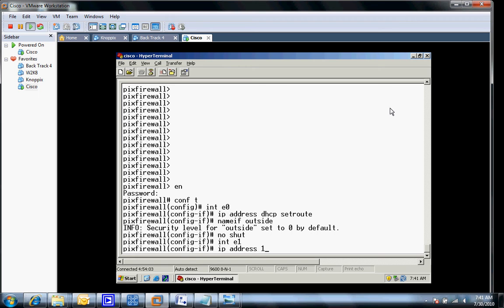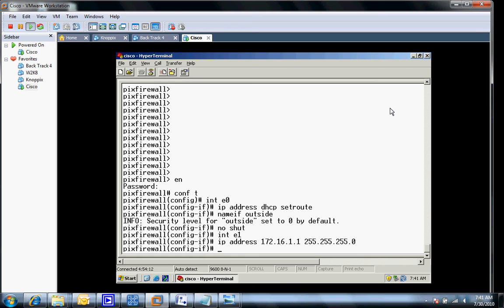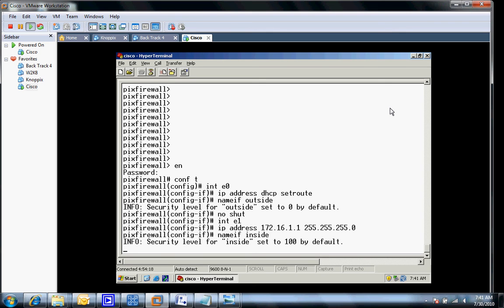It's just IP address and then we'll give it the subnet mask. I'm using a CIDR notation of 24. I'll name the interface inside. It's going to set the security level of 100. Now I'll issue the no shut.